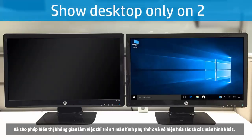Show Desktop Only on 2 enables the workspace only on the secondary monitor and disables all other monitors.